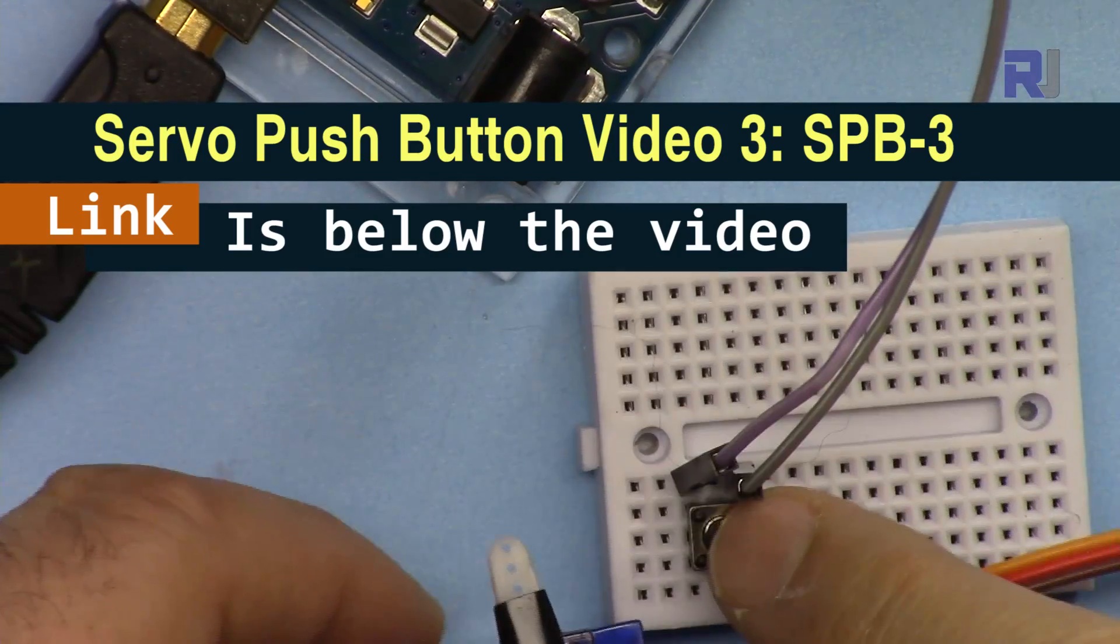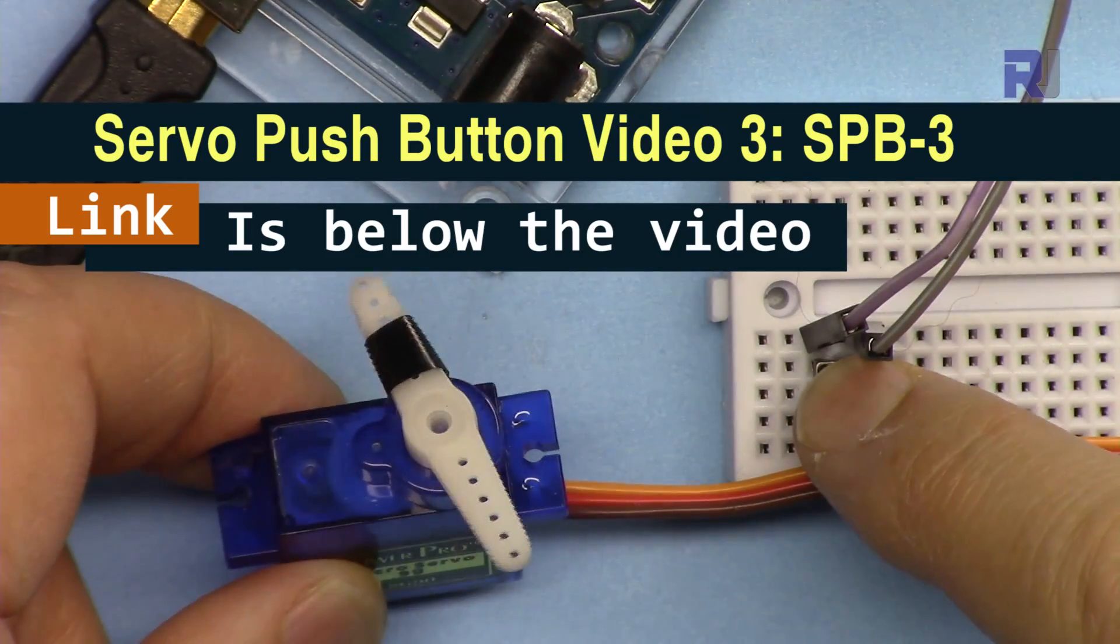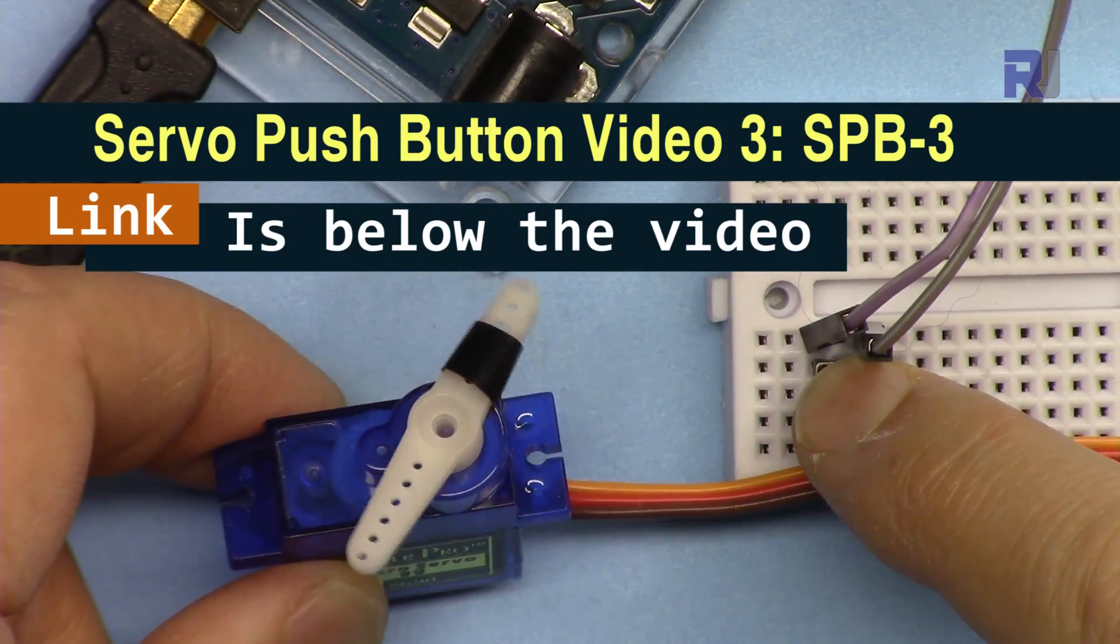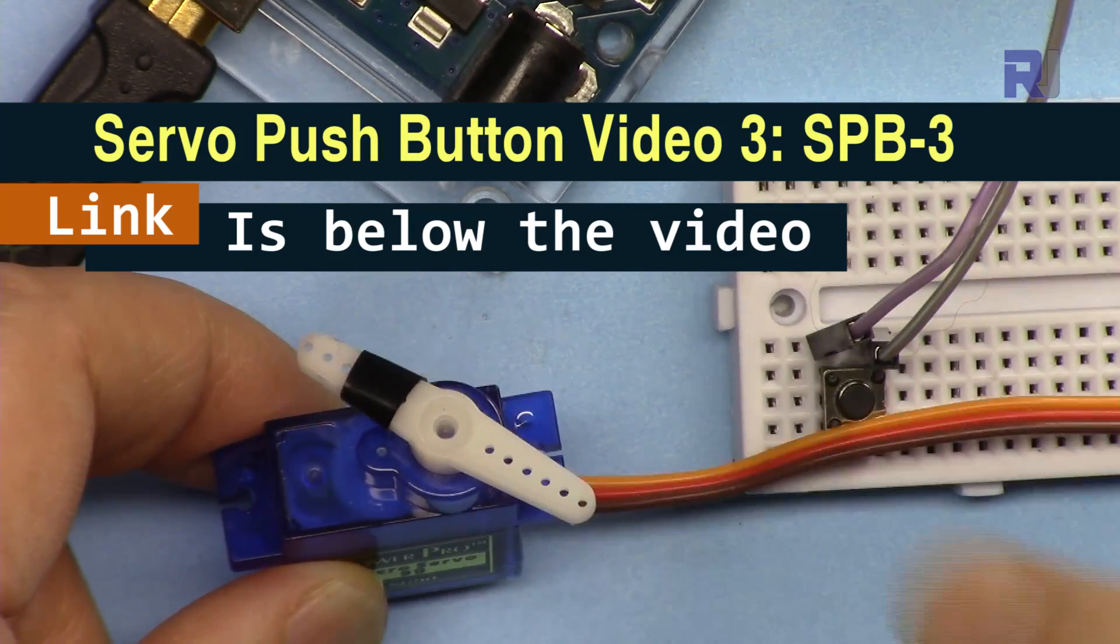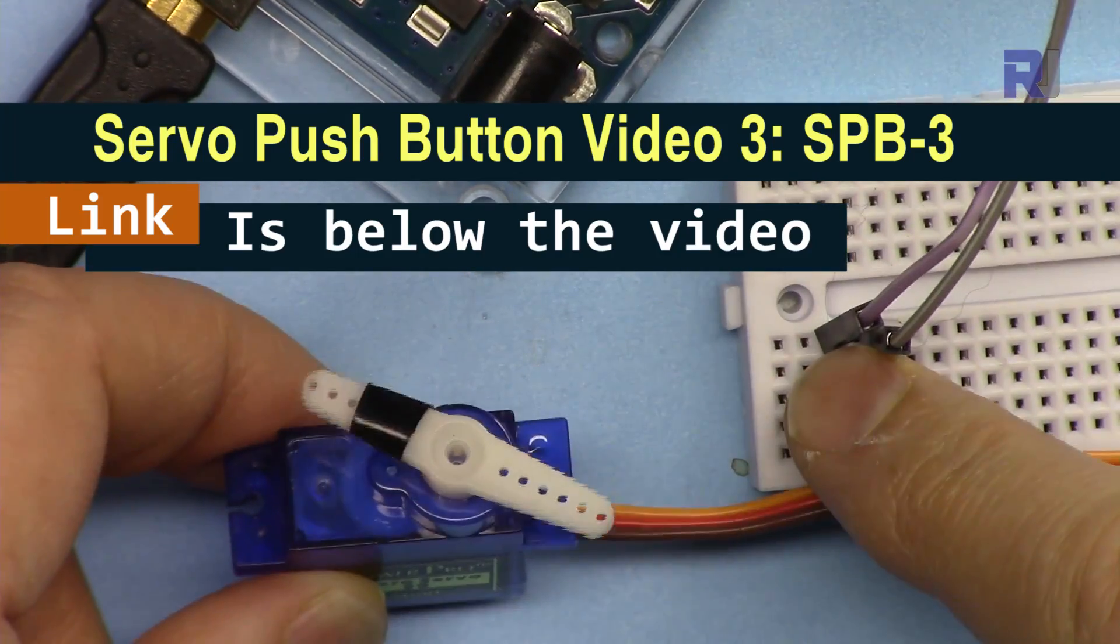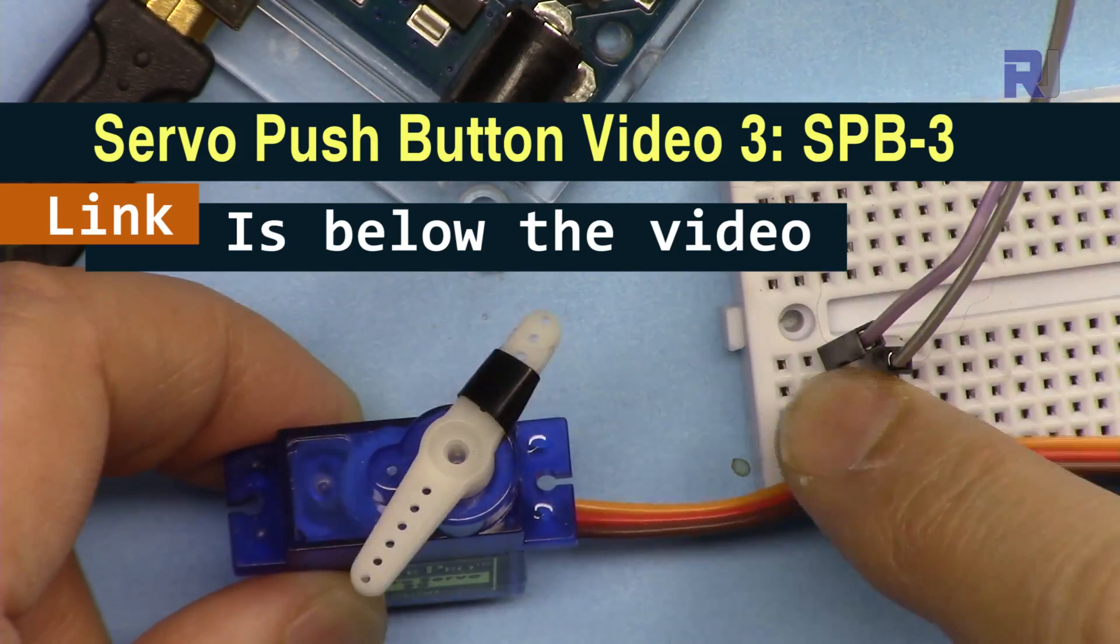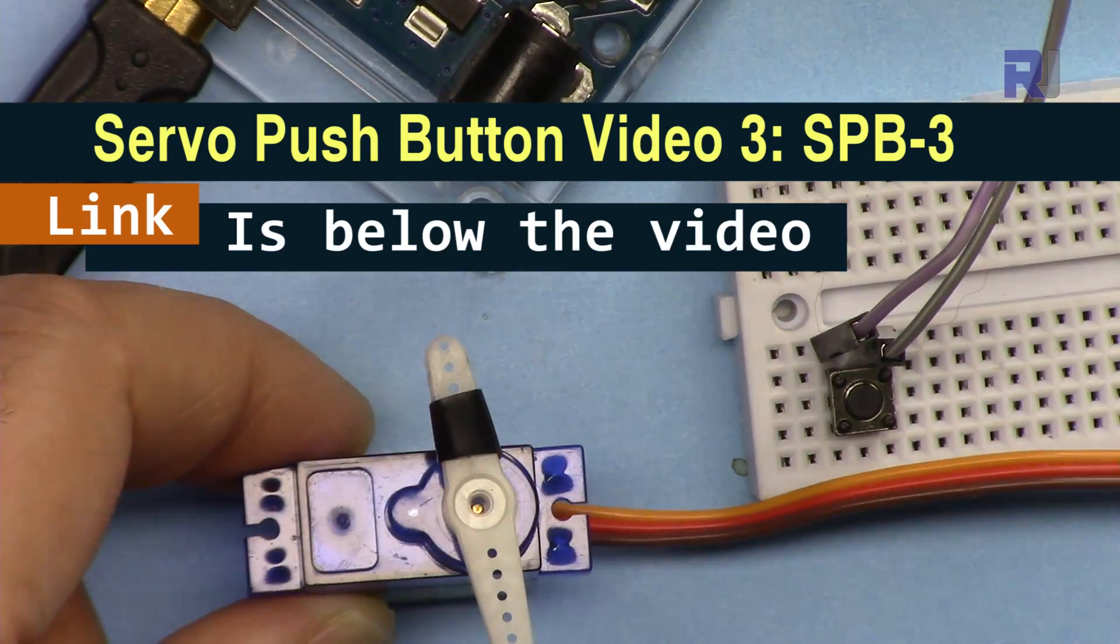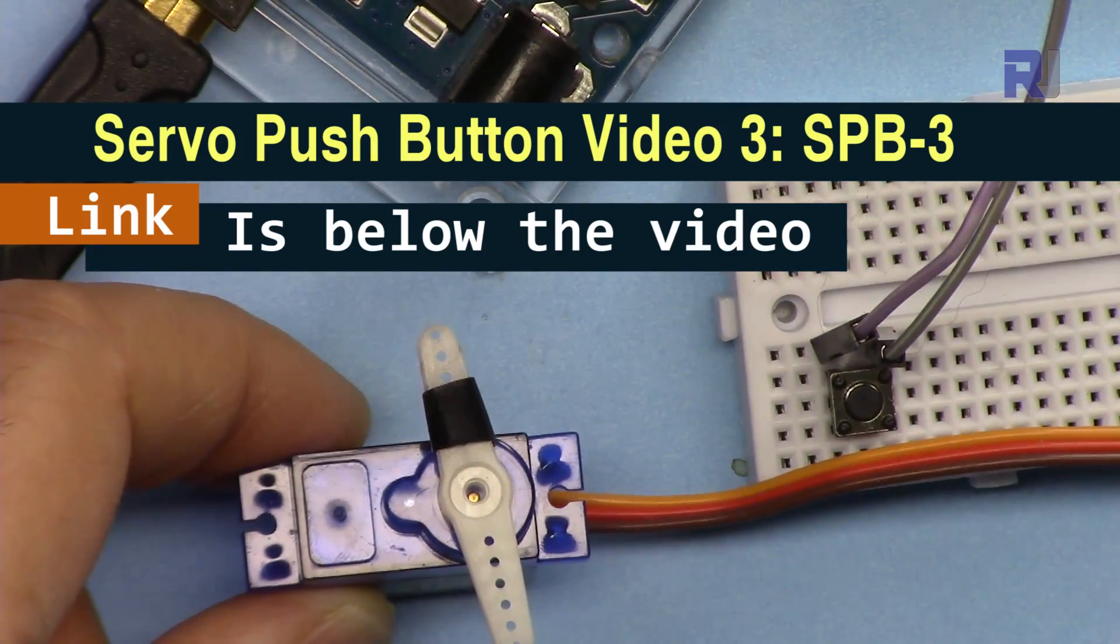Also, I have a project where you can control a servo motor using a push button. When you press the push button, the servo motor starts from 0 to 180 and returns back as long as you keep the push button pressed. When you release the push button, the servo motor will stop.